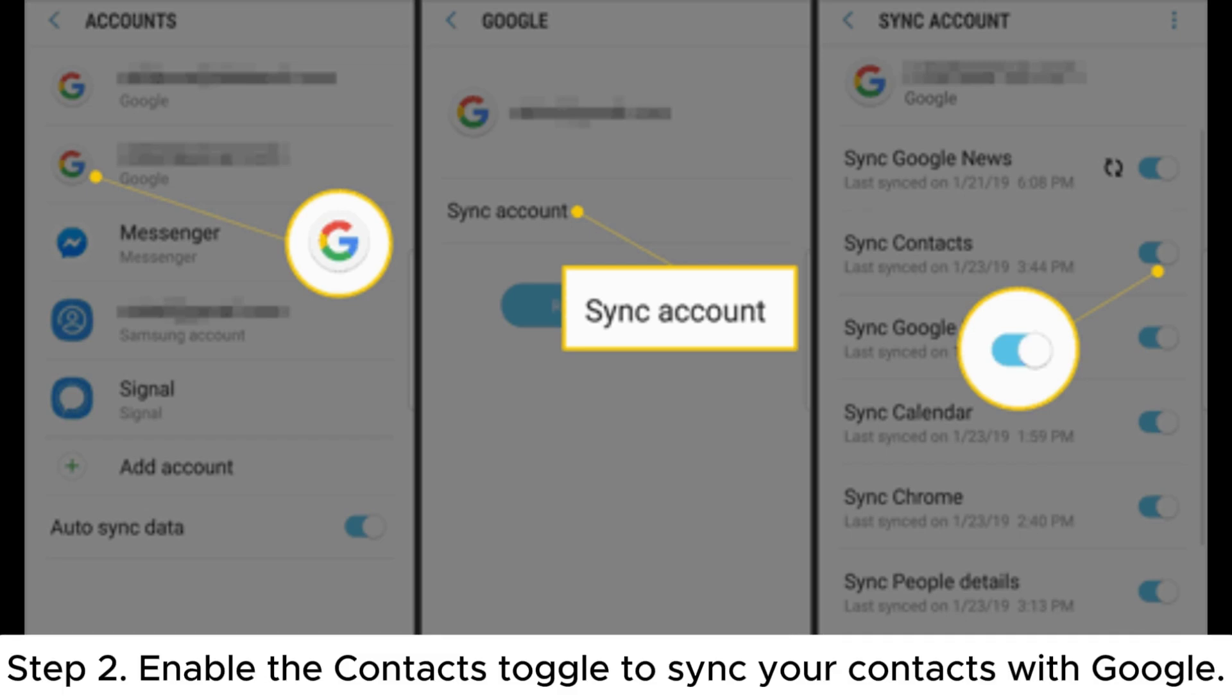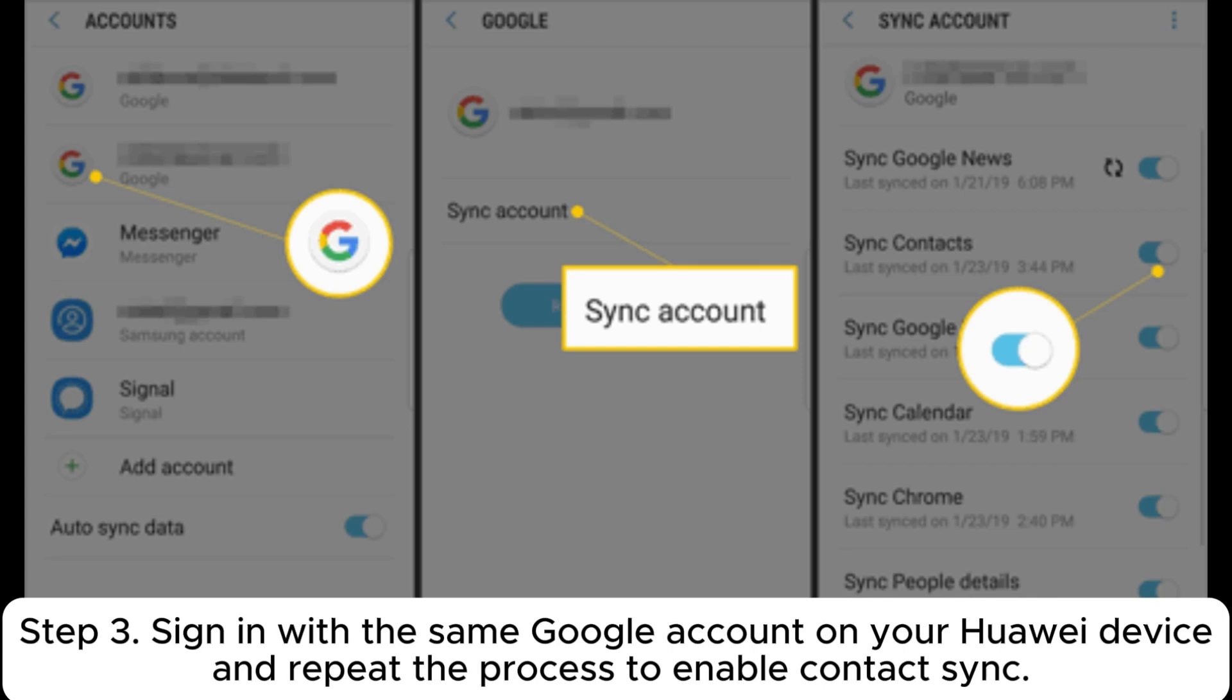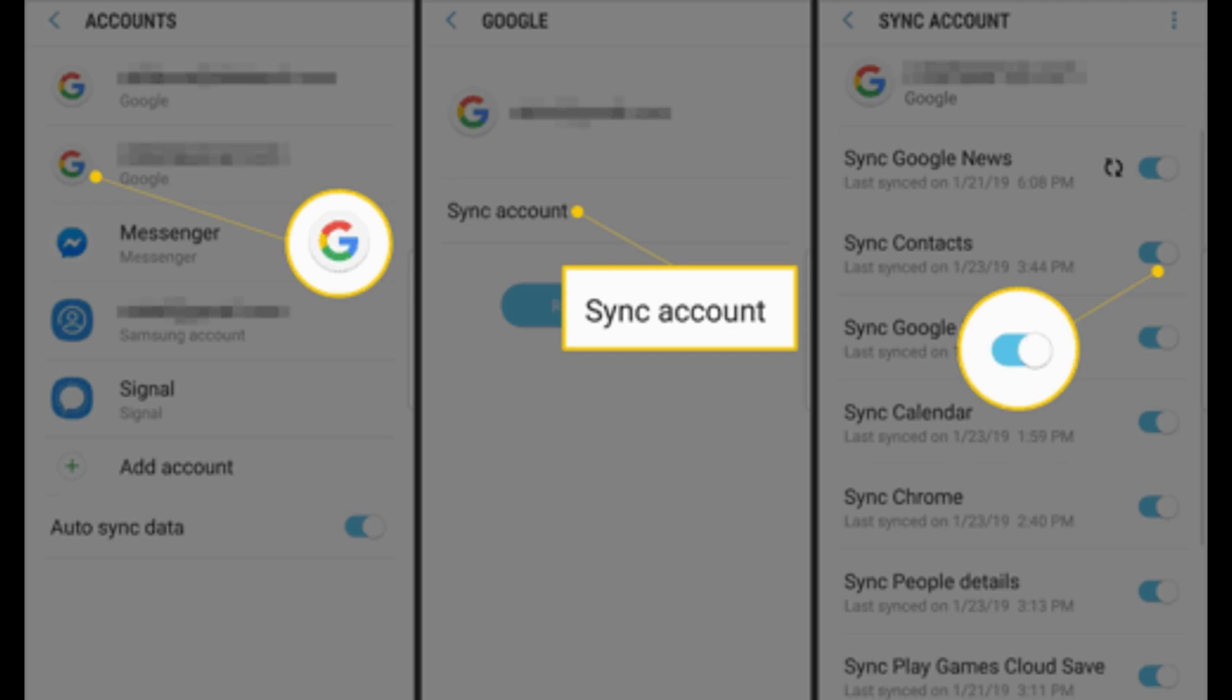Step 2. Enable the Contacts Toggle to sync your contacts with Google. Step 3. Sign in with the same Google account on your Huawei device and repeat the process to enable Contact Sync.